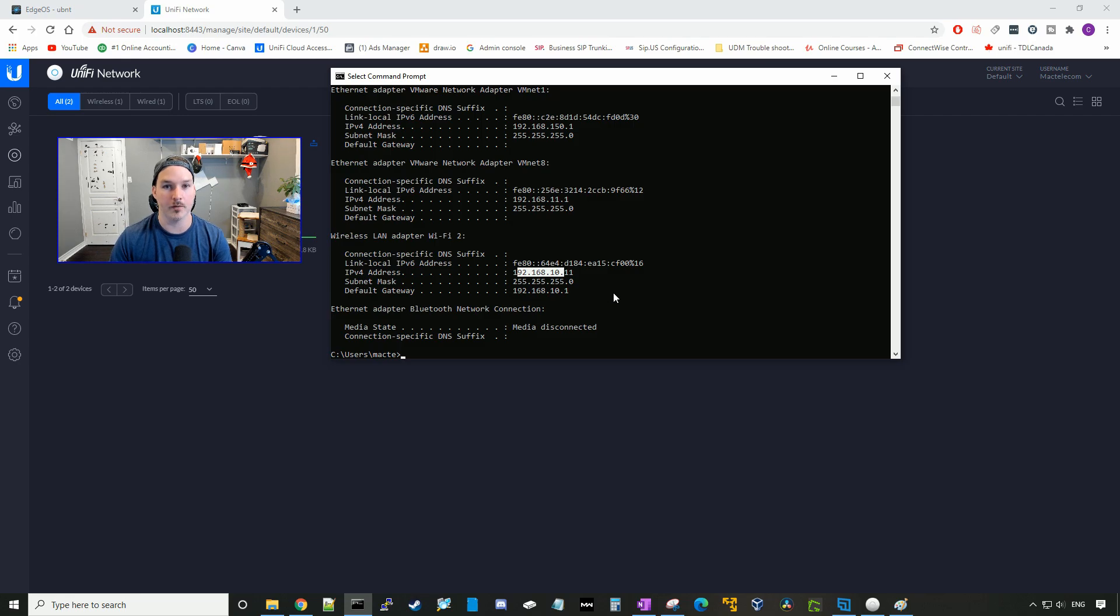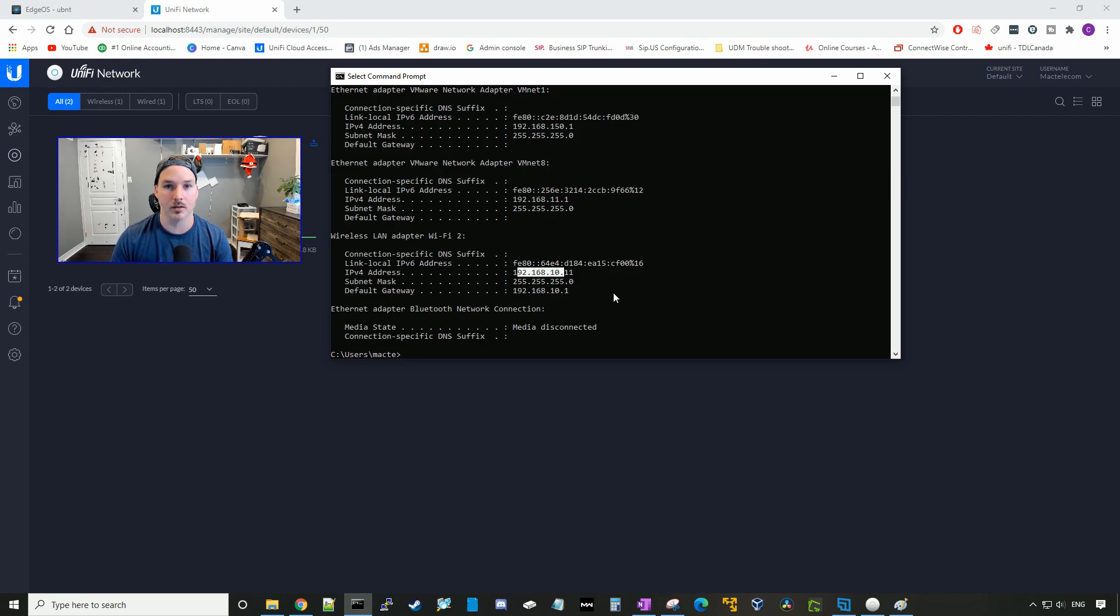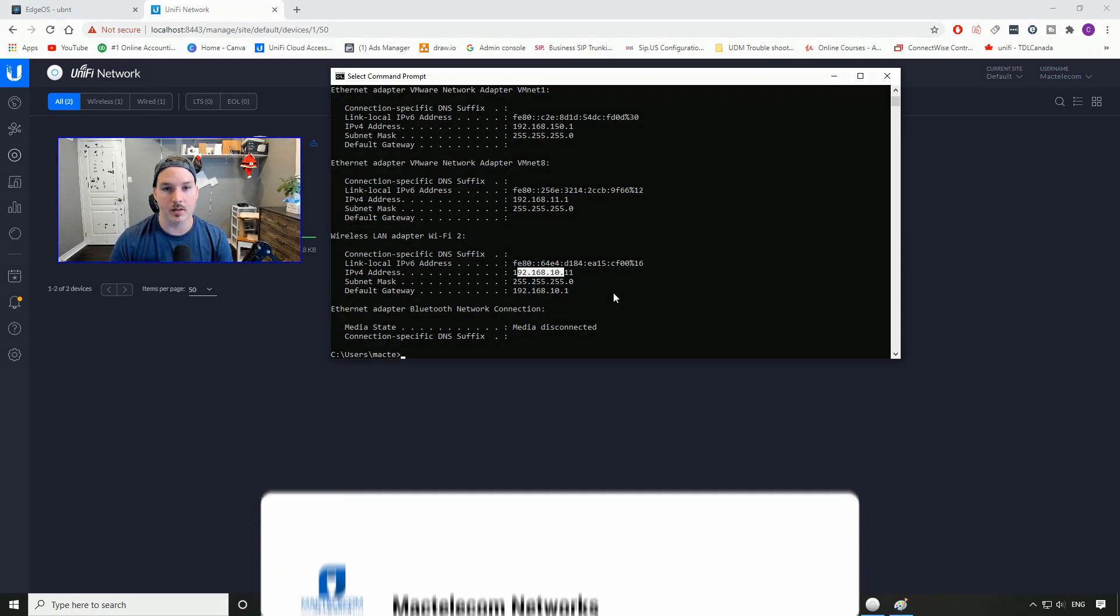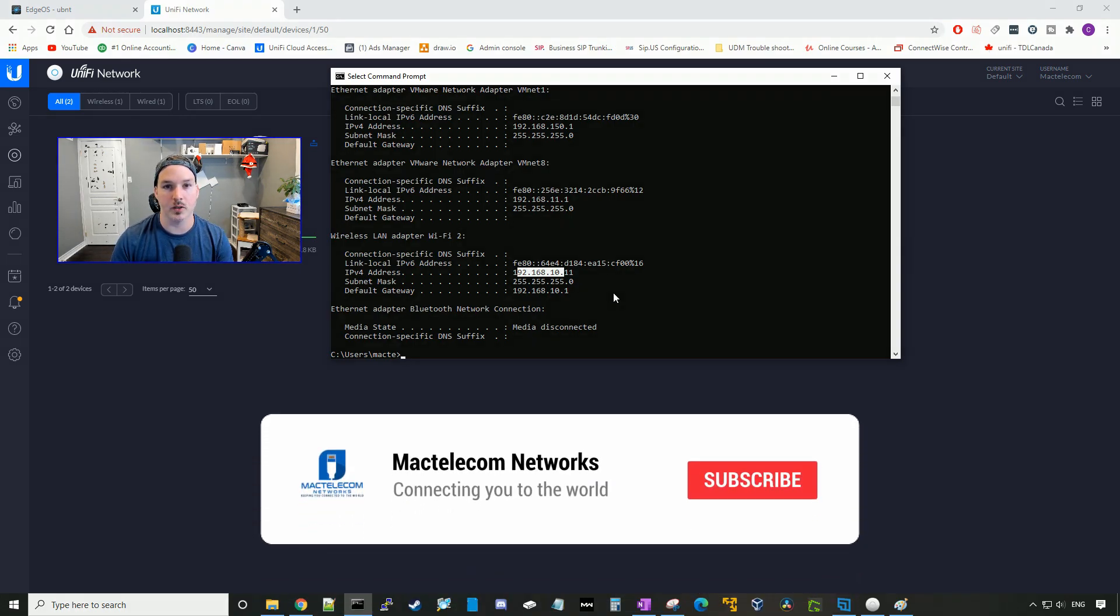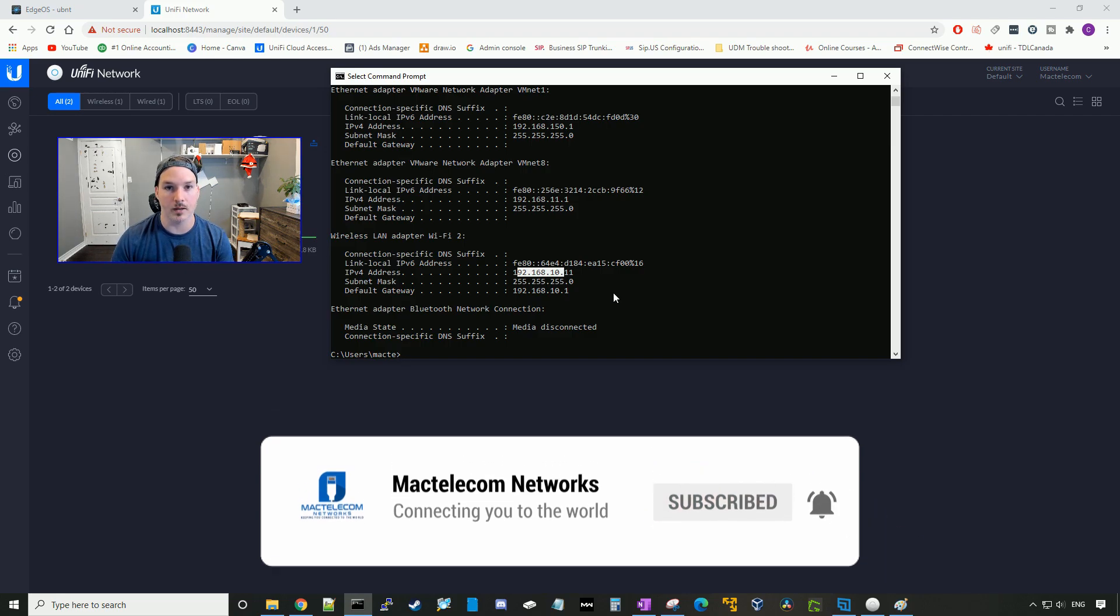So that's how you create a trunk from your Edge Router X to your UniFi switch, or Cisco switch, or whatever switch you're using. It may be a little different, depending on the vendor you go with. If you guys like this video, please hit the thumbs up button. If you're new here, please subscribe and hit the bell icon. All right, thanks.